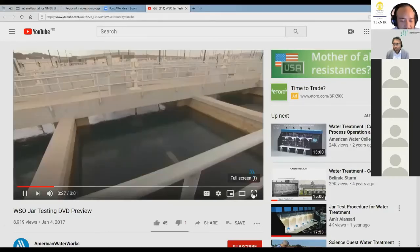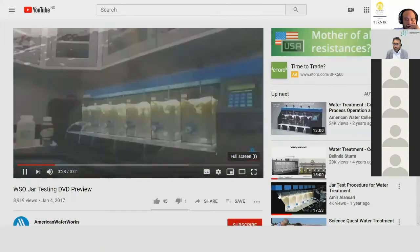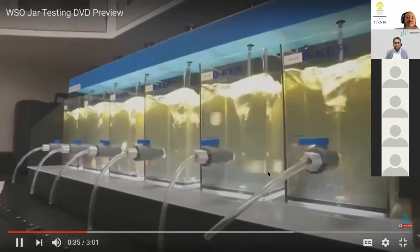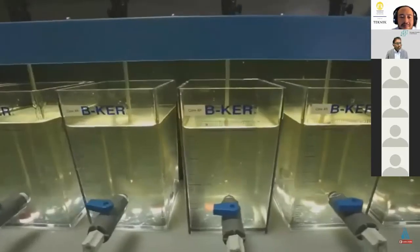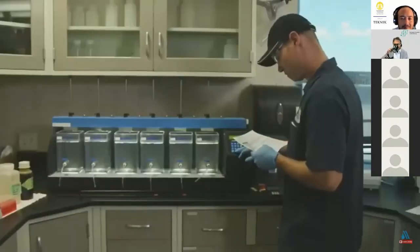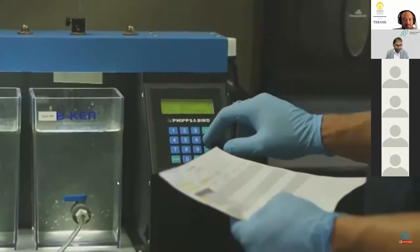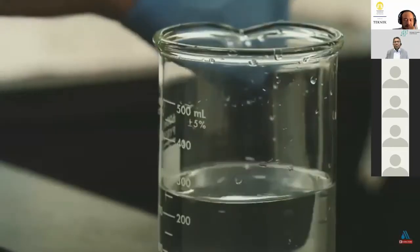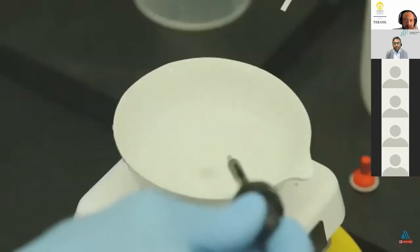A video on jar testing is shown. The narrator explains that jar tests allow operators to see results in the laboratory and predict full-scale outcomes without affecting plant operation. Jar testing is an invaluable but sometimes difficult tool. When done correctly, it can lead to better treatment and more optimized chemical dosing. Some plants perform daily jar testing so operators are prepared for unexpected water quality changes.